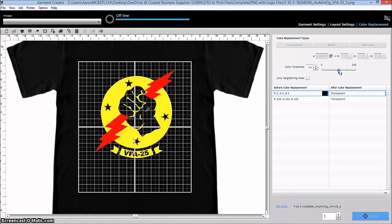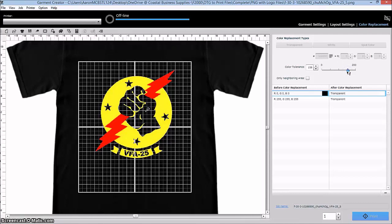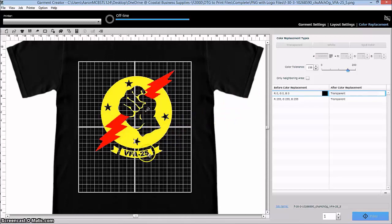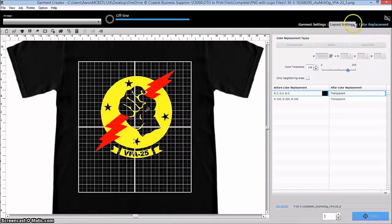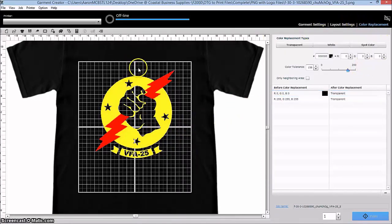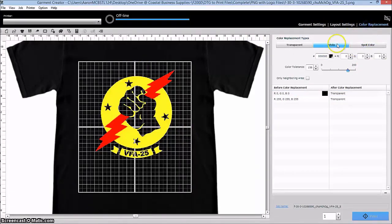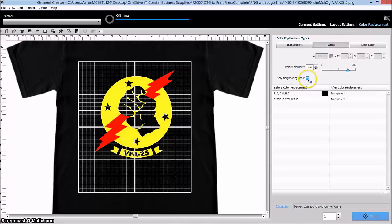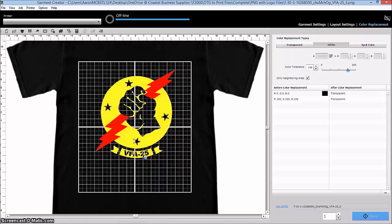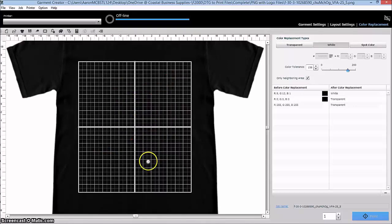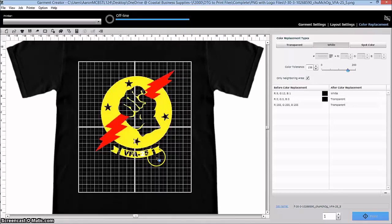All right, so from there I want to say either we're ready to print, or the other thing that could happen is maybe the customer says, hey, I want that VFW area to be white. So now I'm going to go back to my color replace, and I'm going to go color replace, and I'm going to pick white, and I'm going to go only neighboring areas because I only want to pick what's in here. And I'm going to select that, and now I've made that white.